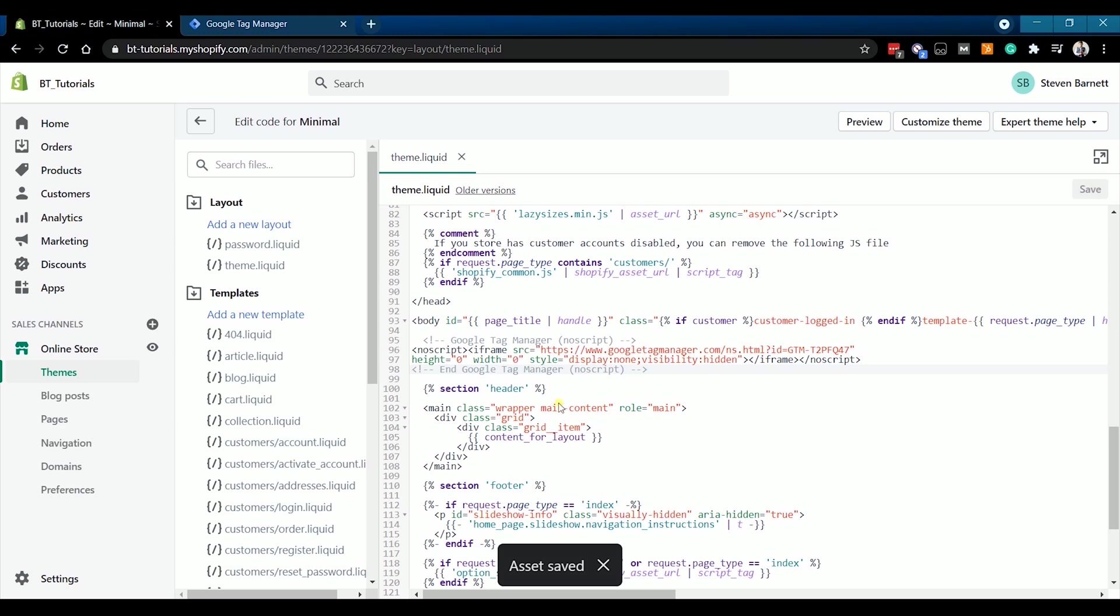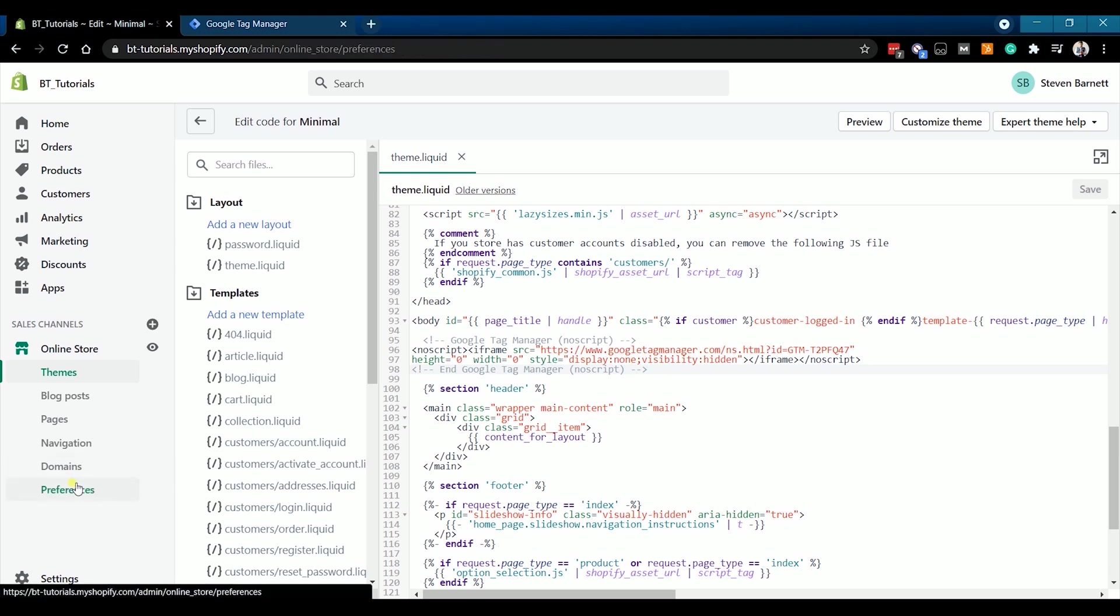At this point, your Google Tag Manager is already installed in all of your pages. Now what we need to do is to set up your Google Analytics on where the Google Tag Manager sends its data that's collected on your website.